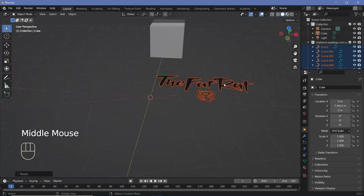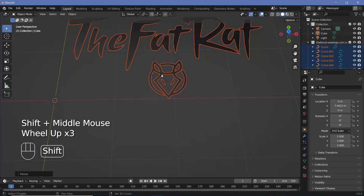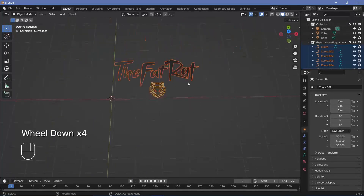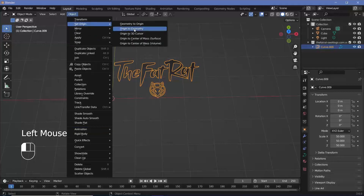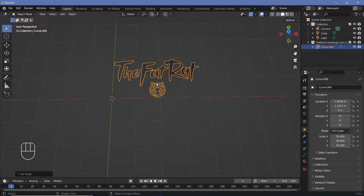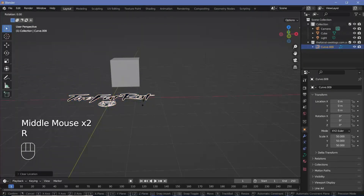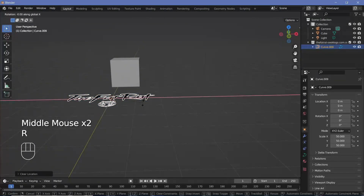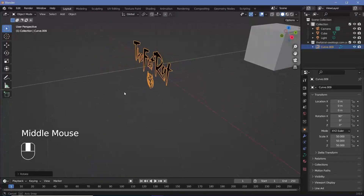Once scaled up, I want all curves to be one single object, so select any one of the curves and press Ctrl+J to automatically join them into one single curve. Next, go to Object > Set Origin > Geometry so it comes to the center, then press Alt+G to bring it to the absolute center. I'll also rotate it on the X-axis by 90 degrees so it faces the forward direction.